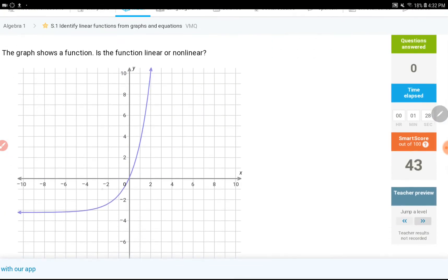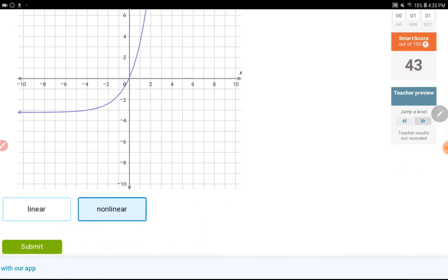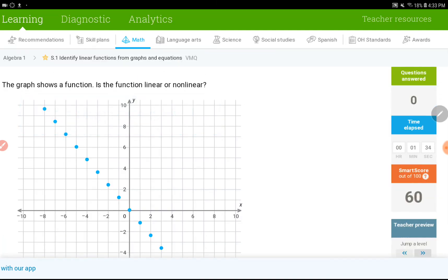Another curve, another nonlinear function. So I would say nonlinear for this one. Moving on to the next one.